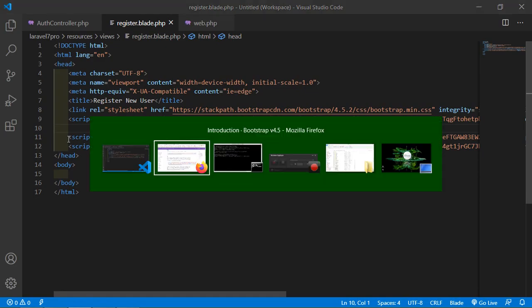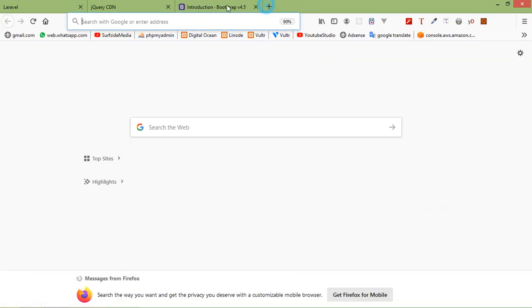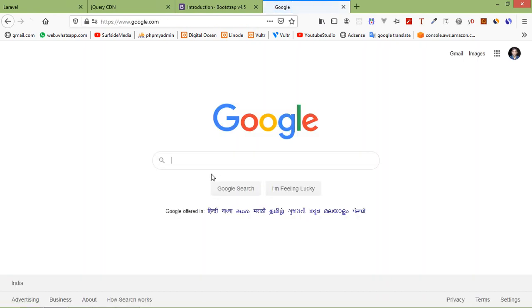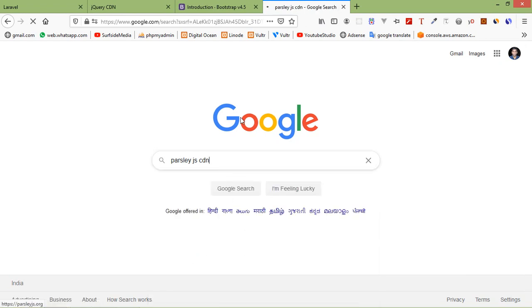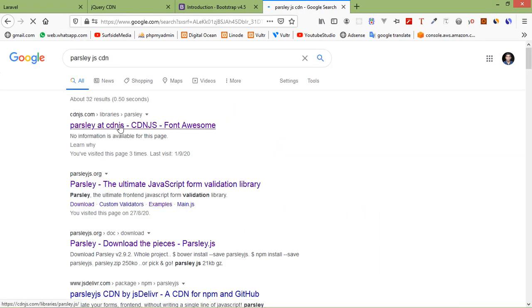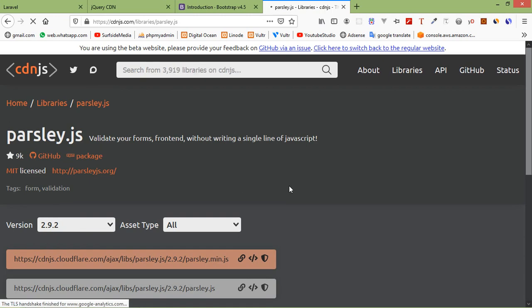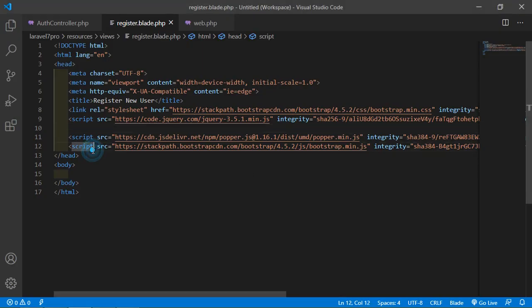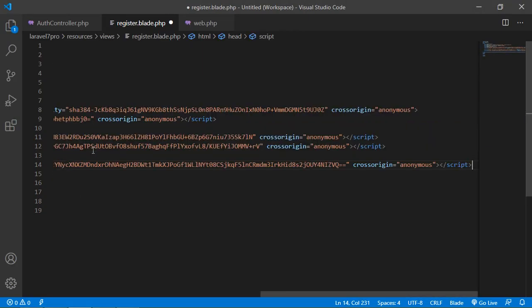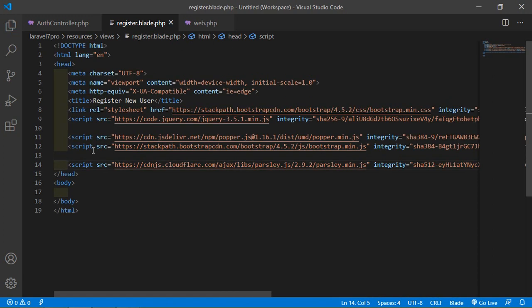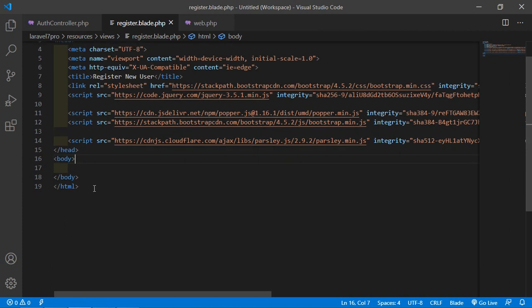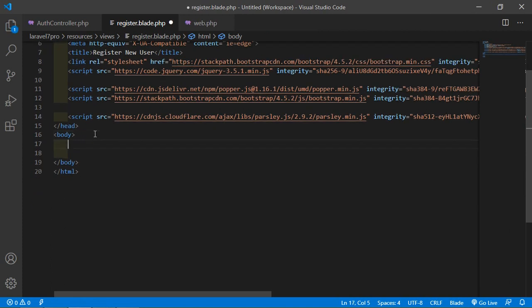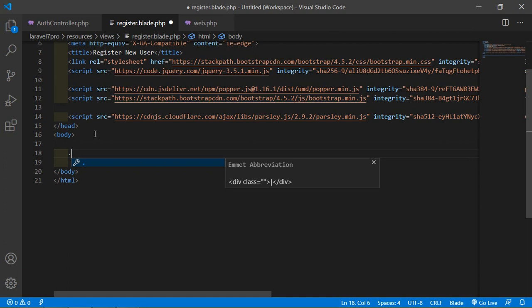Now go to the browser and search 'Parsley JS CDN'. Click on the first link and copy the parsley.min.js CDN link, then paste it into the file.